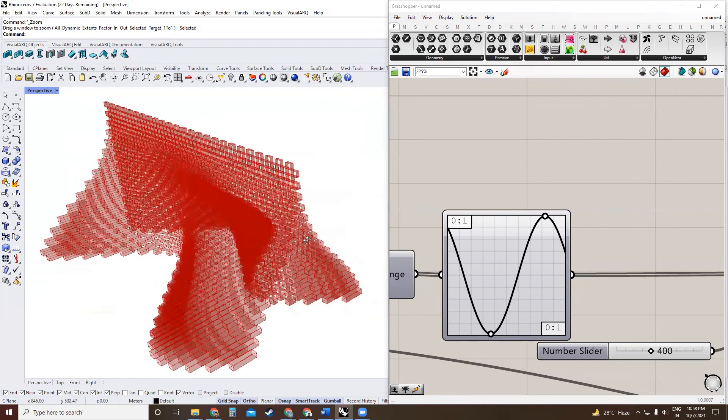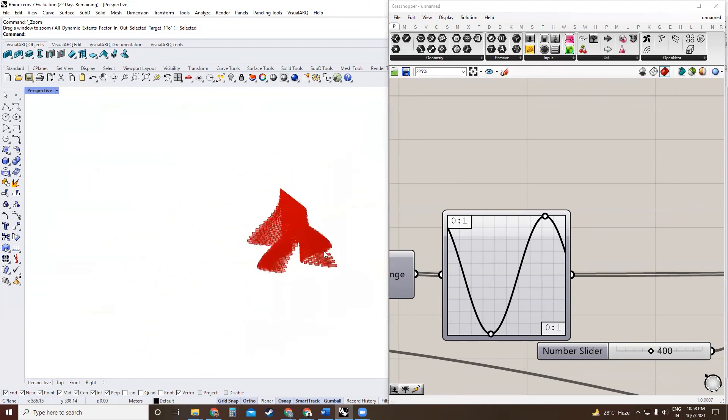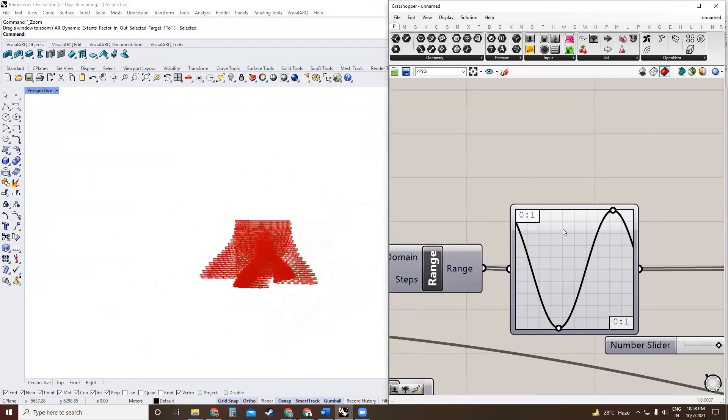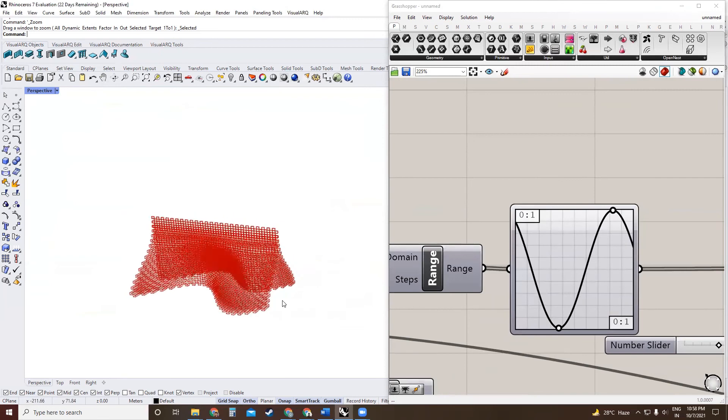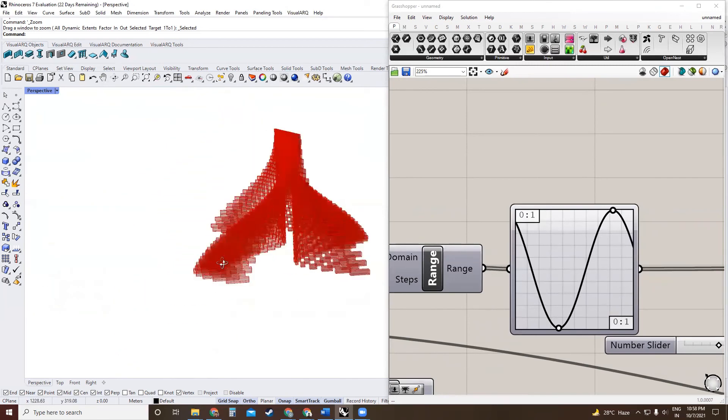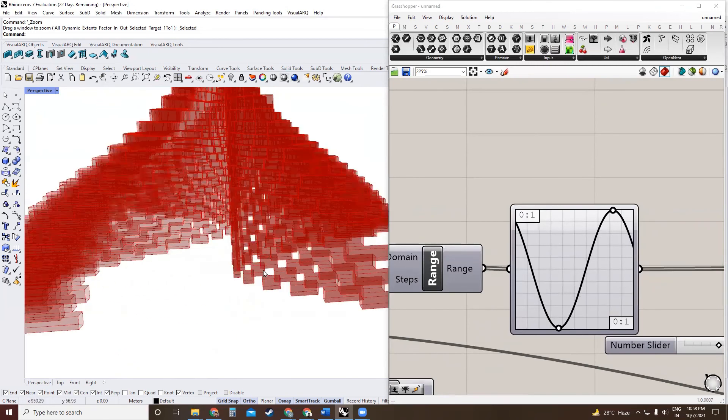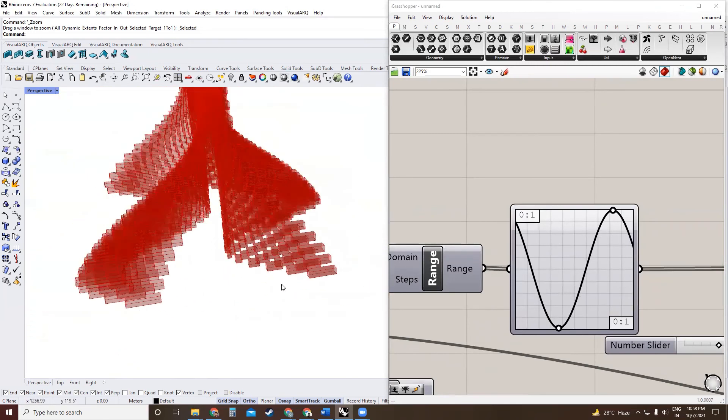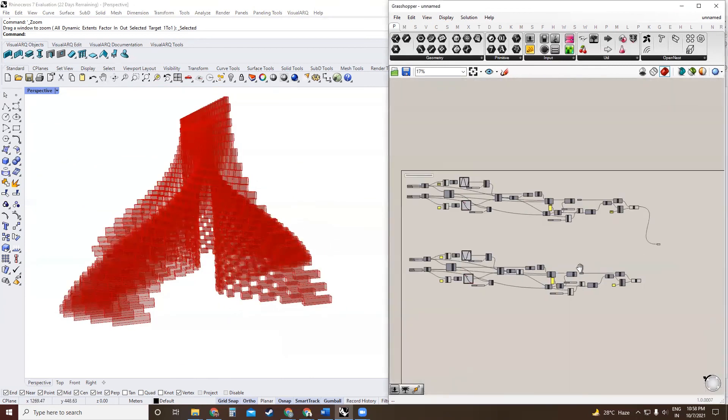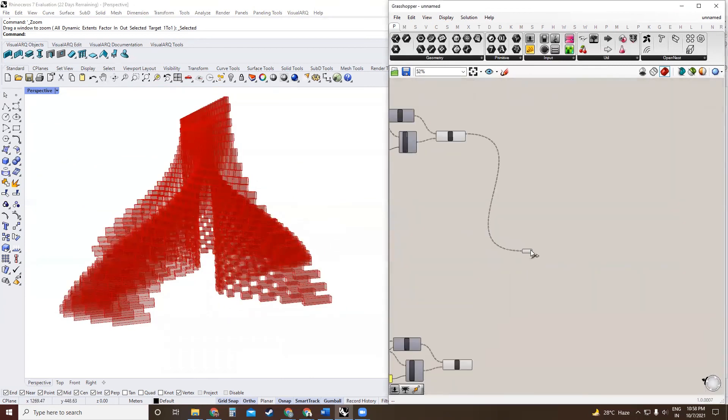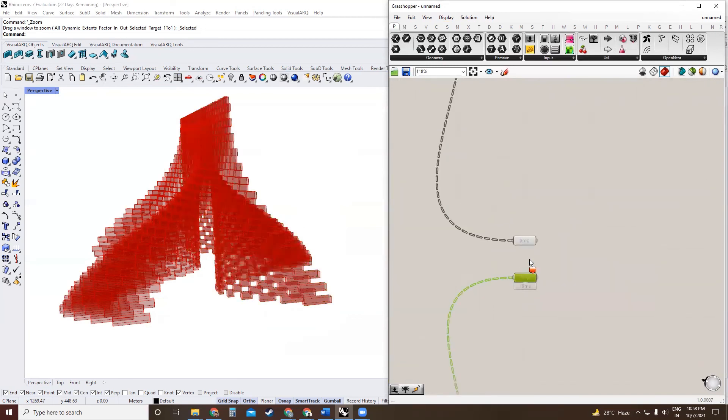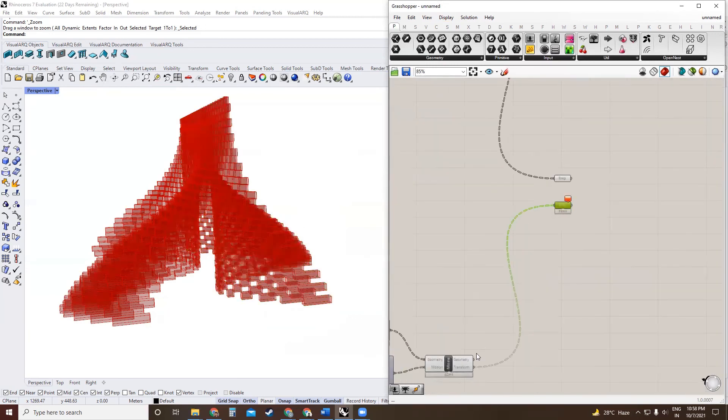And there we have it. Our own parametric definition that replicates Bjarke Ingels' Serpentine Pavilion. We will just use a custom preview.